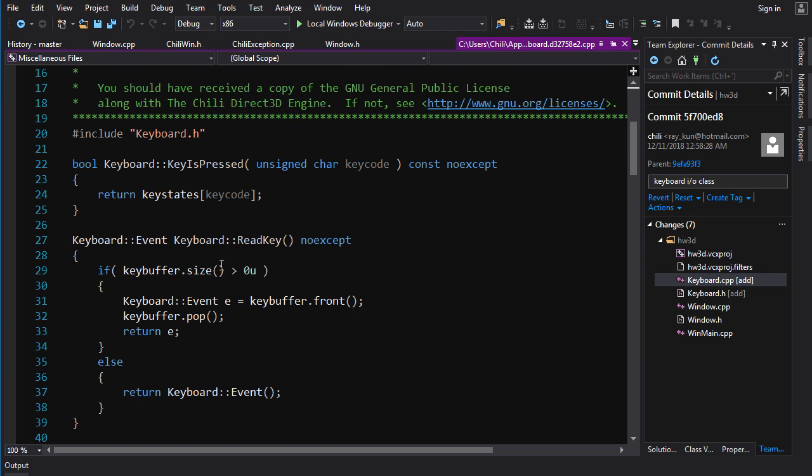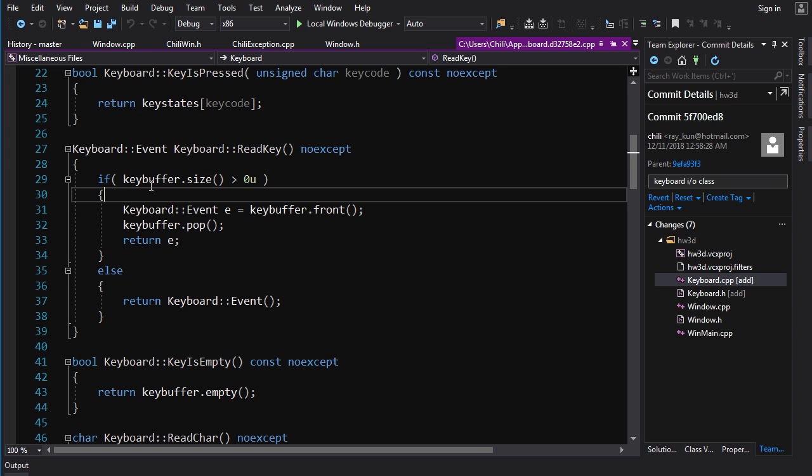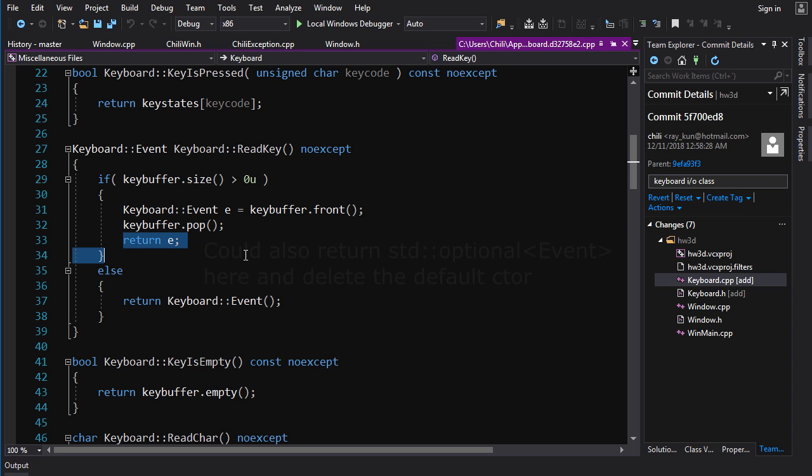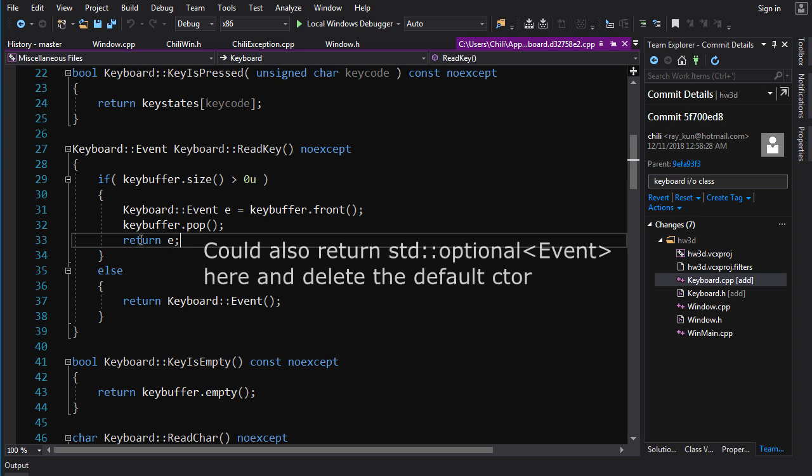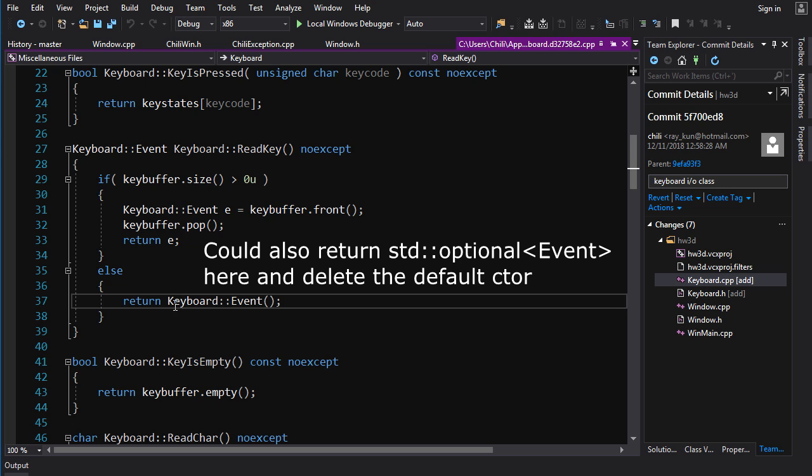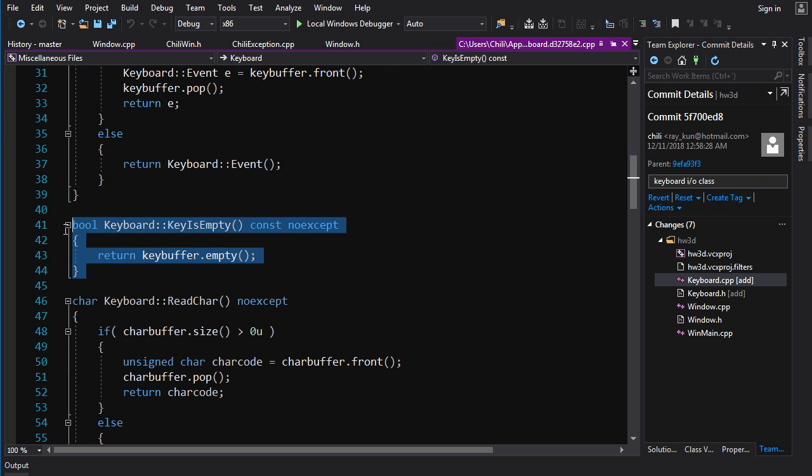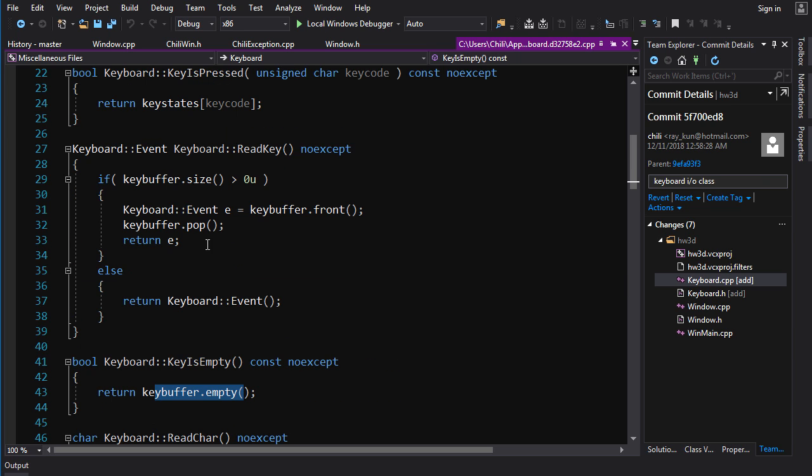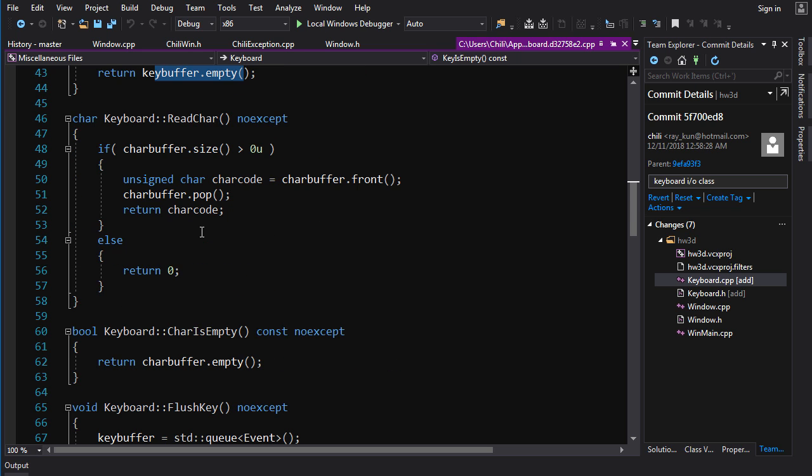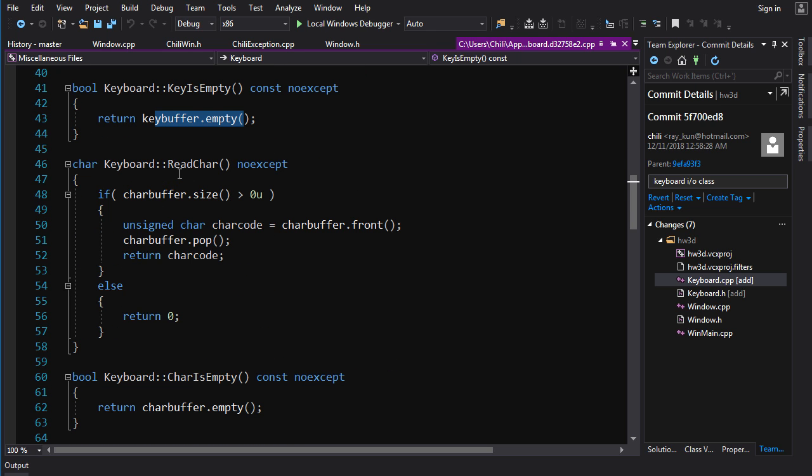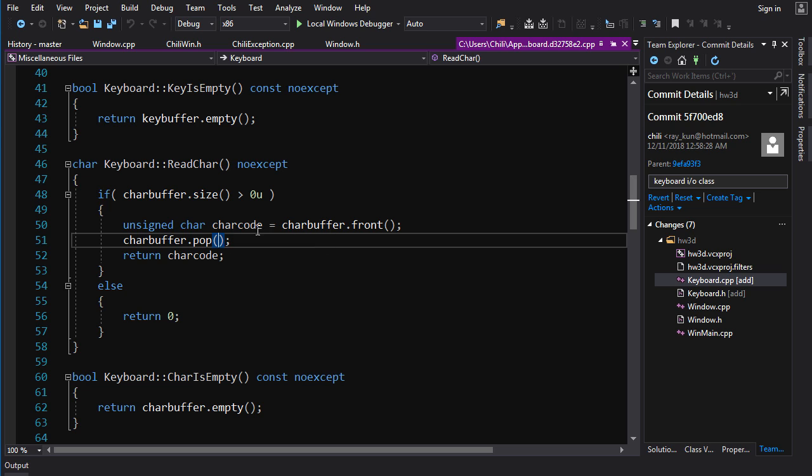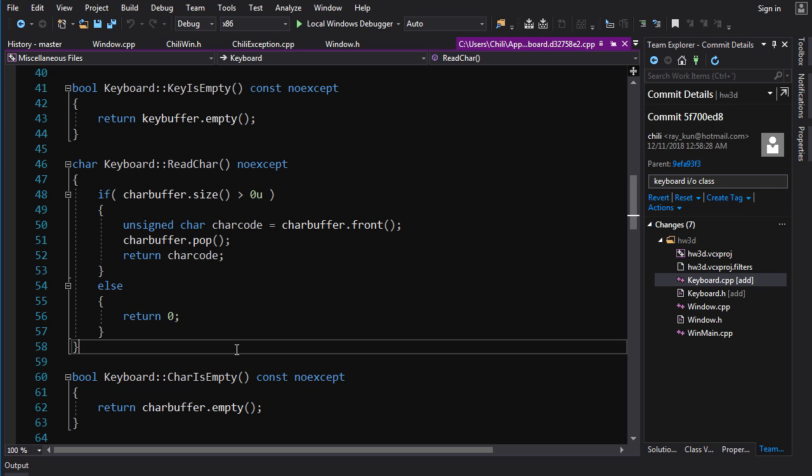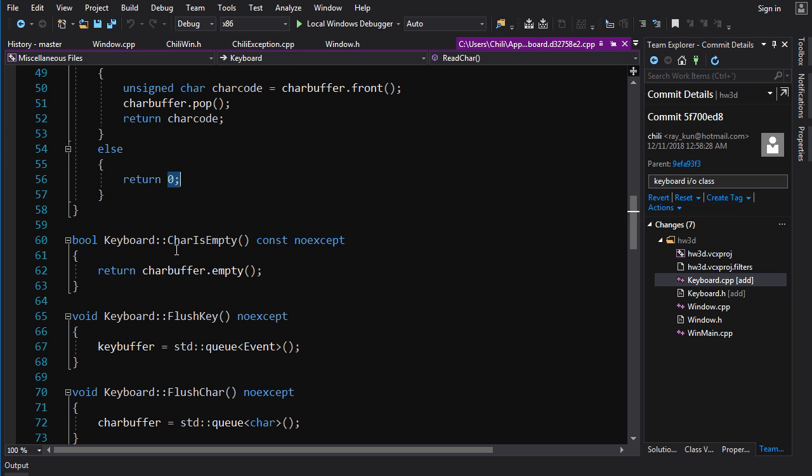So if we go back to this, we can see that if we have any events in the queue, copy the event, pop it off the queue, which is to say dequeue it, and then return that event. But if there is nothing in the queue, just return a default constructed event, which will return an invalid event. And then you can just check to see if the queue is empty, which you should probably do instead of popping off invalid events. And the same idea for the character queue, you can pull a character off the queue and return that. But if there's nothing in the queue, it's just going to return zero. So for this one, you should probably make sure you check to see if chars empty, don't just pull off zeros and try to do something with them.